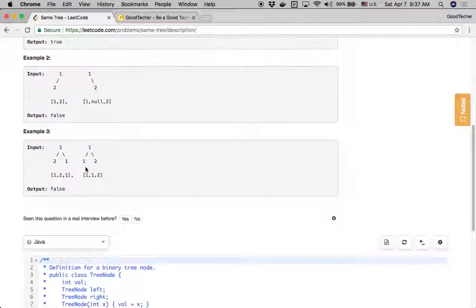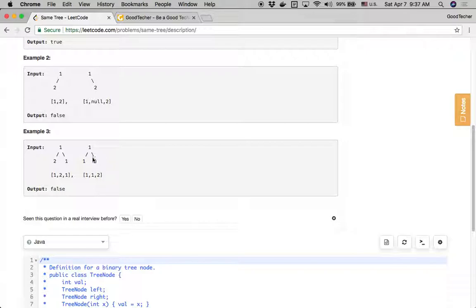In the third example, we see two trees both with a root node value of one. The first tree has a left child node value of two and a right child node value of one. The second tree has a left child node value of one and a right child node value of two. These two trees are not the same. Even though the root node values are the same, the child node values are different — it's like a reverse tree — so it's structurally different and the output is false.